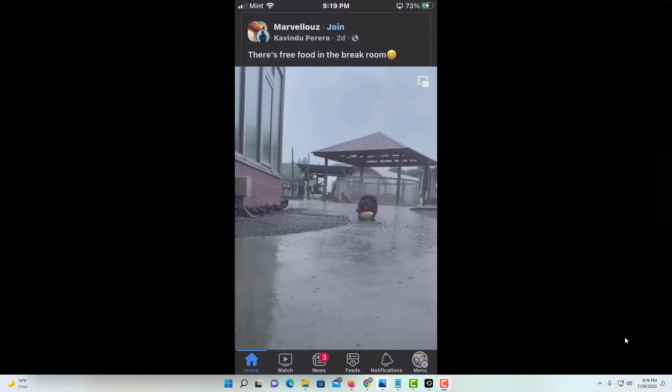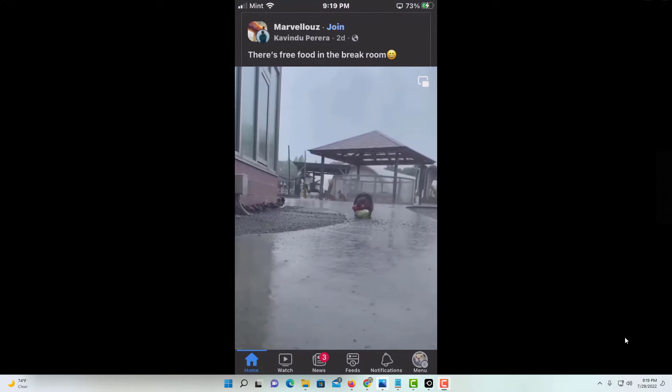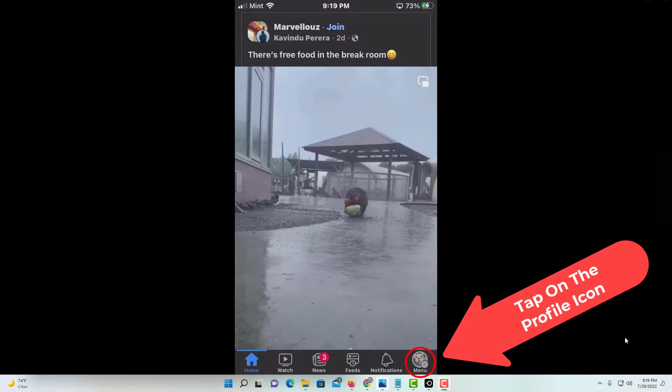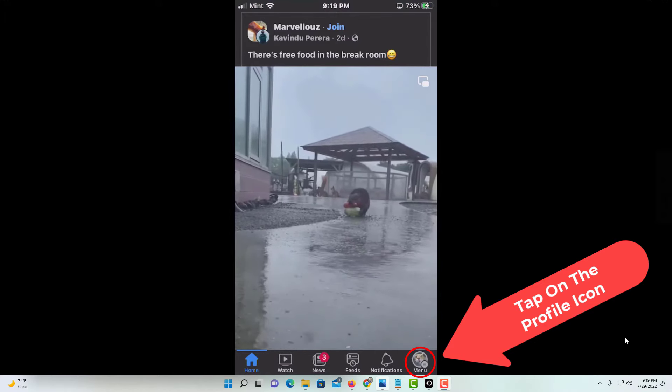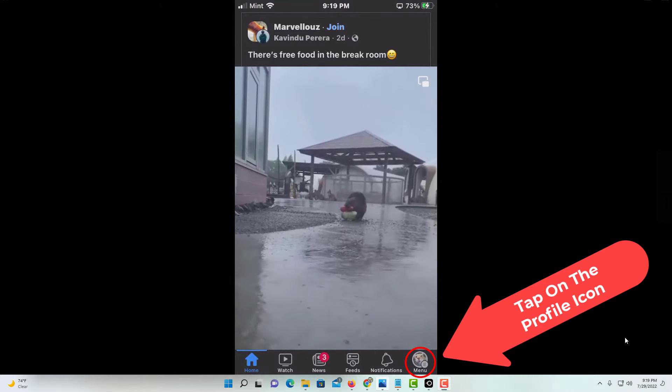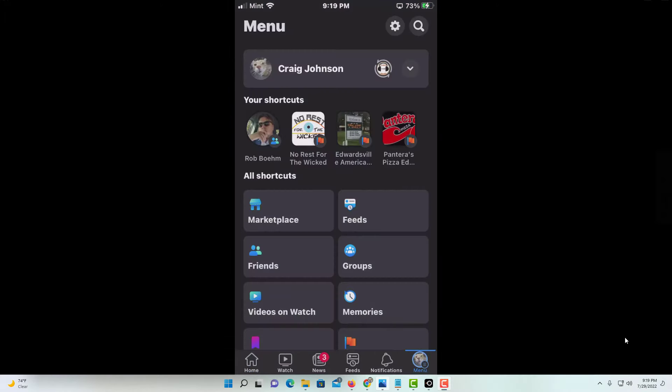To do that, you want to tap on your profile icon in the lower right hand corner.